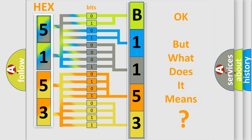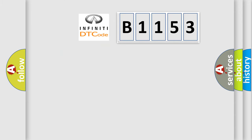The number itself does not make sense to us if we cannot assign information about it to what it actually expresses. So, what does the diagnostic trouble code B1153 interpret?